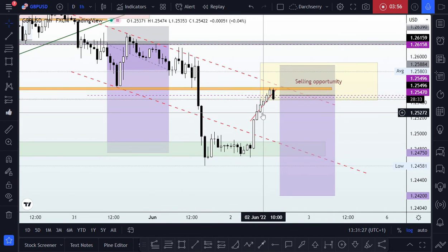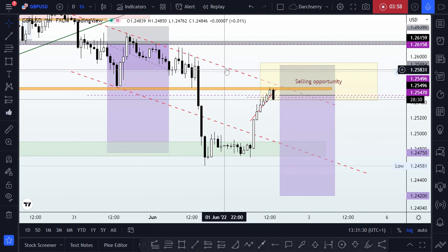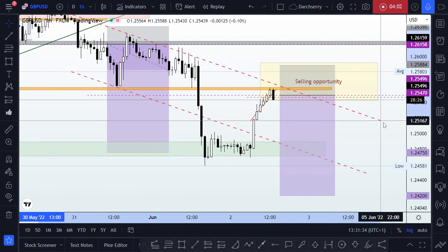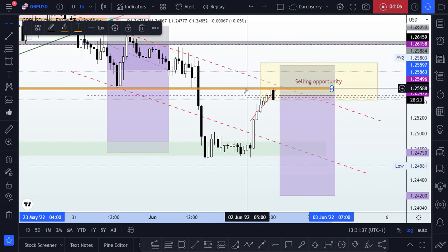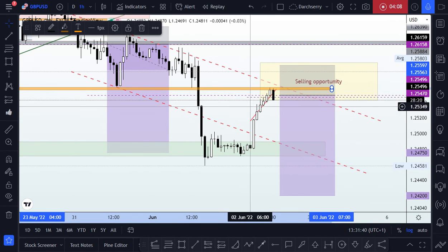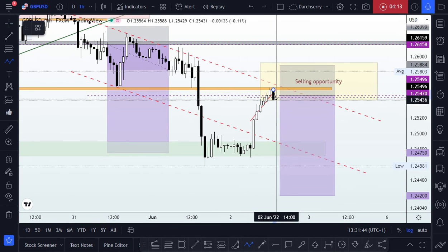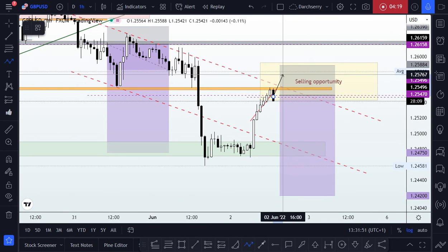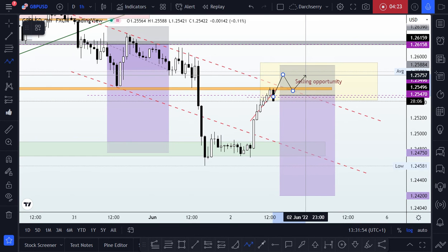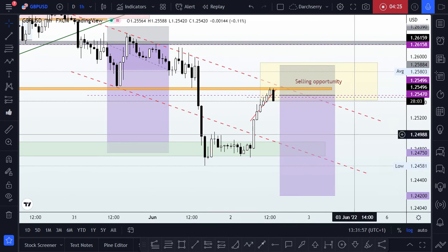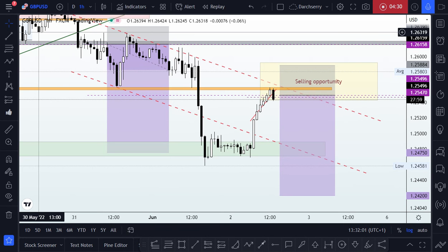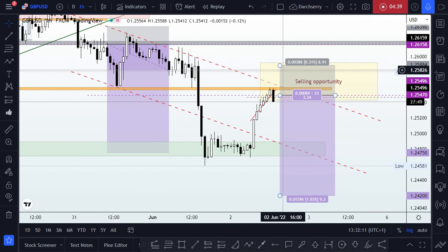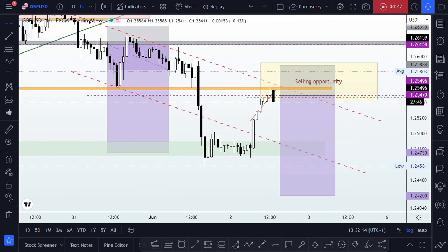I have two parameters that will guide our action going into the New York session: the first is the bearish trendline identified with the dotted red line, and the other is the key level at 1.2550. Anywhere below that key level is most appropriate to join the decline, while anywhere above it negates any bearish setup. Regular updates will be shared in the comment section of my TradingView account for reference purposes. Thank you for watching and have a wonderful day.